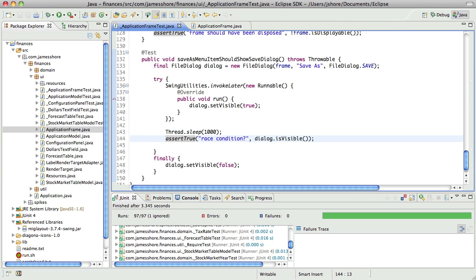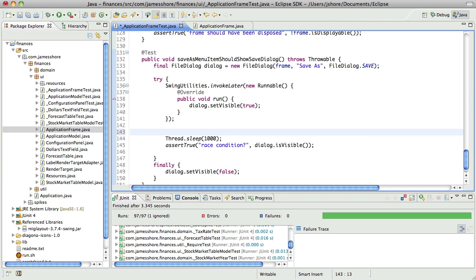So, I think what, but if the dialog doesn't show up, we'll hang forever, and that's not good either. So, I think what I want to do here is say that we'll sleep in 10 millisecond increments, and if it doesn't show up after 1,000 milliseconds, that is 1 second, we'll assume that it's failed.